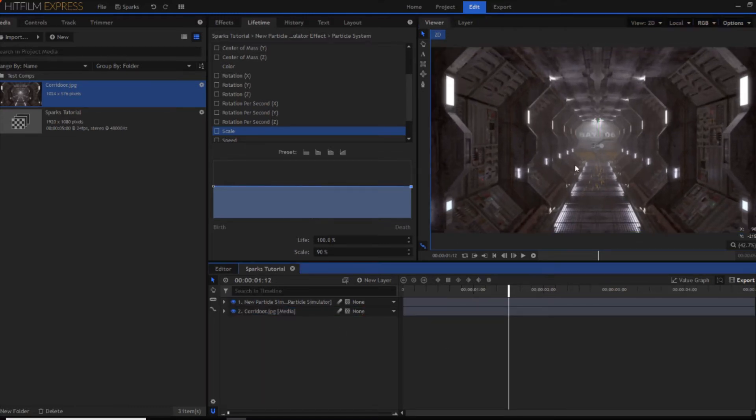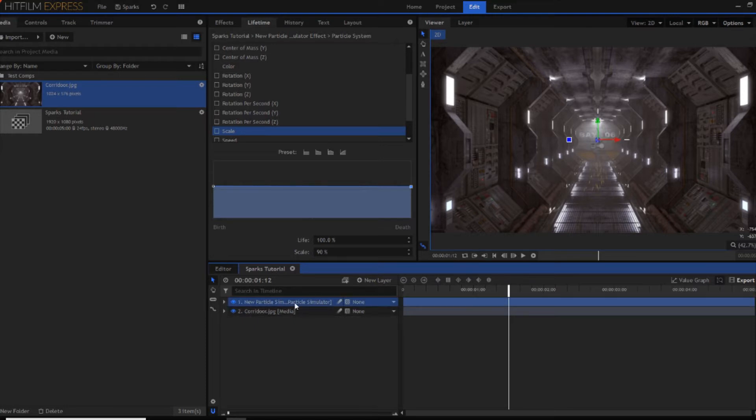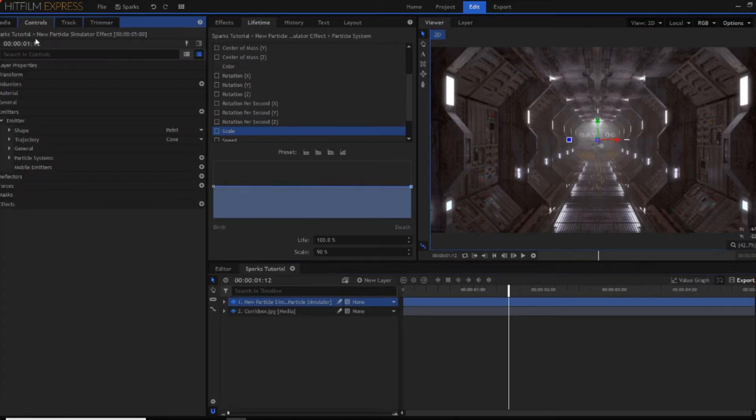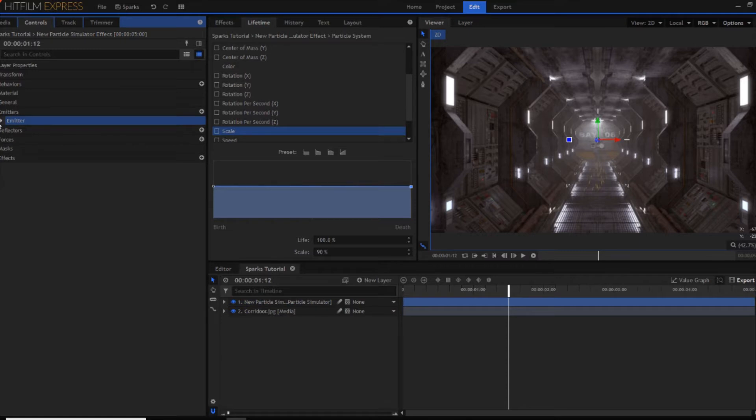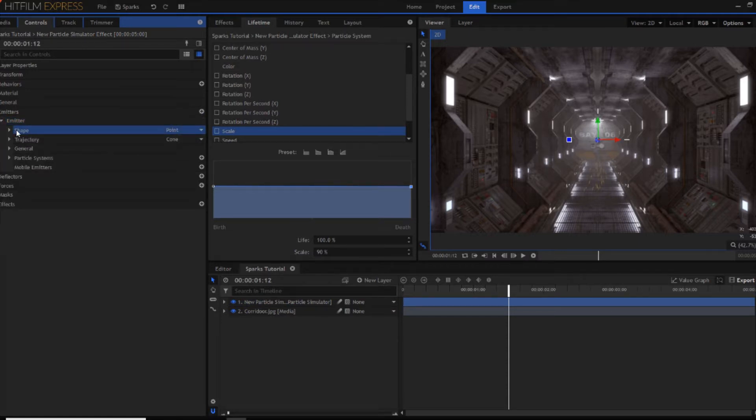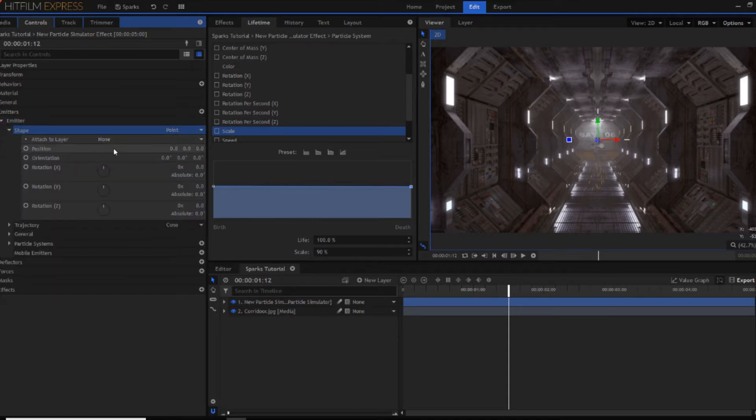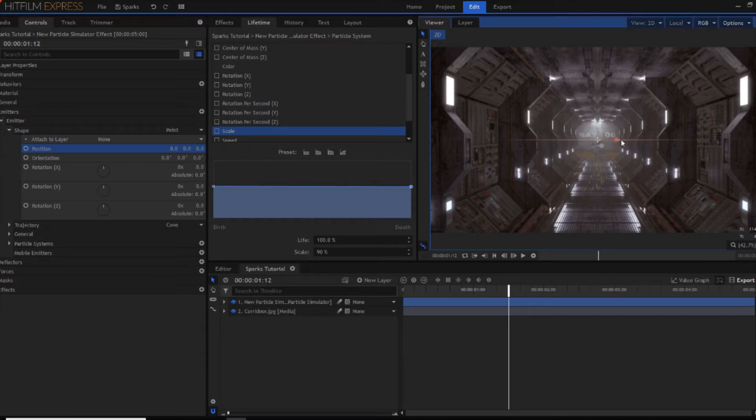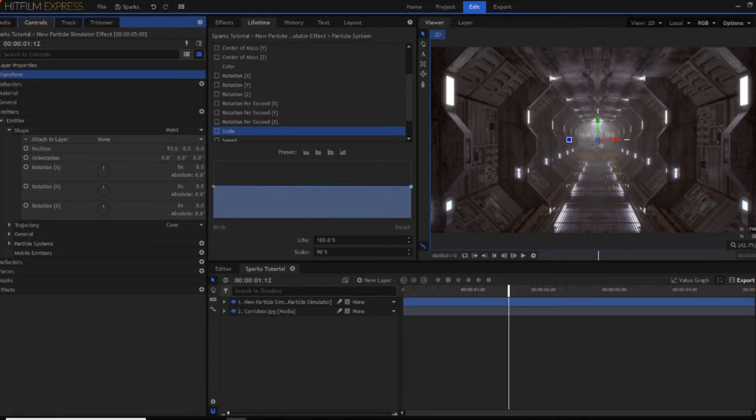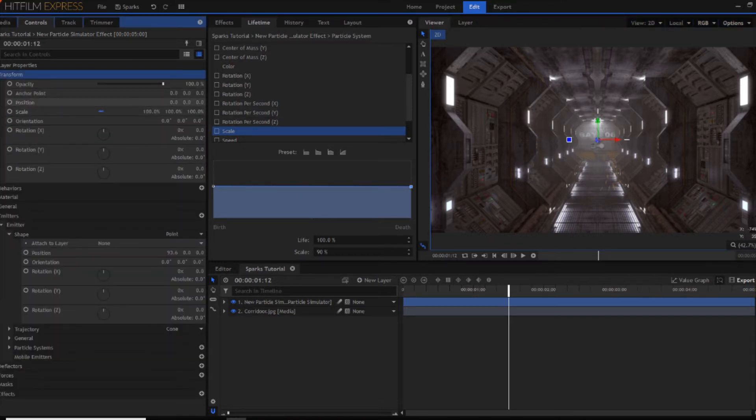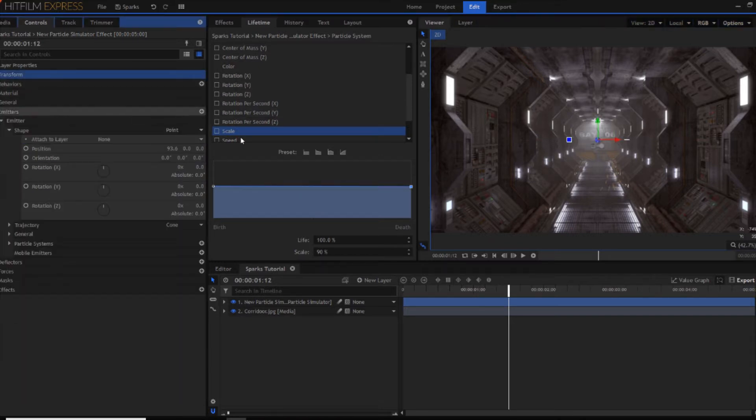So now I'm going to move my particles by going into controls. As you can see there's the emitter. If you then press on shape you've got these position controls. What you want to make sure that's happening is when you're moving this red arrow. Those position controls are moving. And not the transform ones. Because otherwise you'll be moving the entire particle simulator. Which isn't what you want.